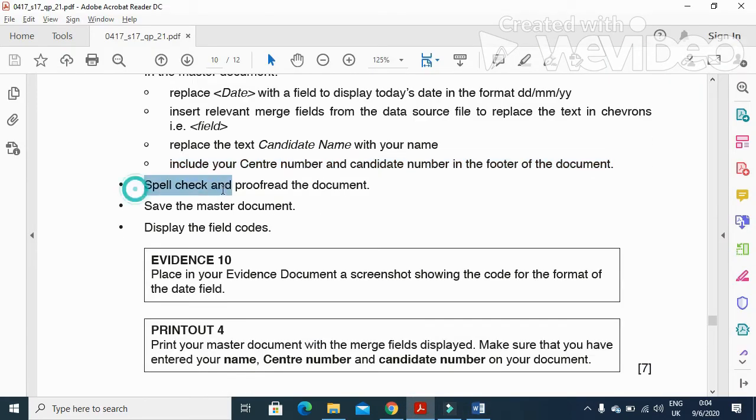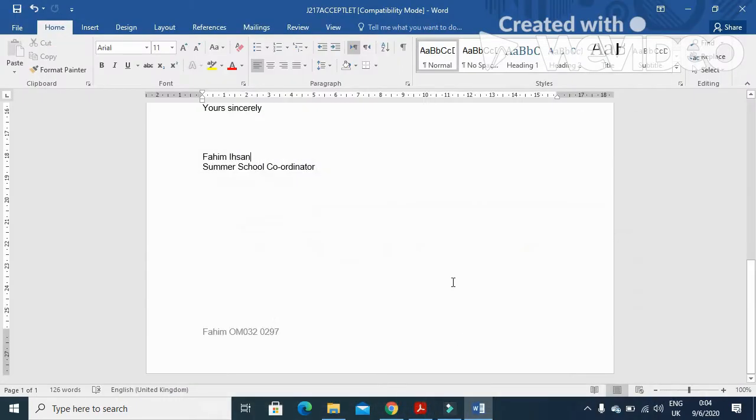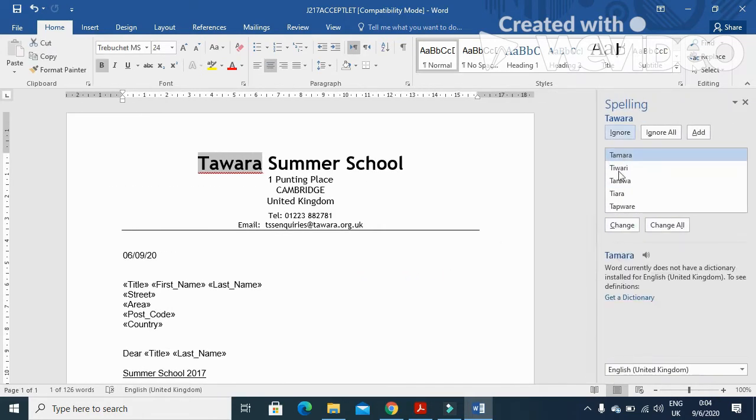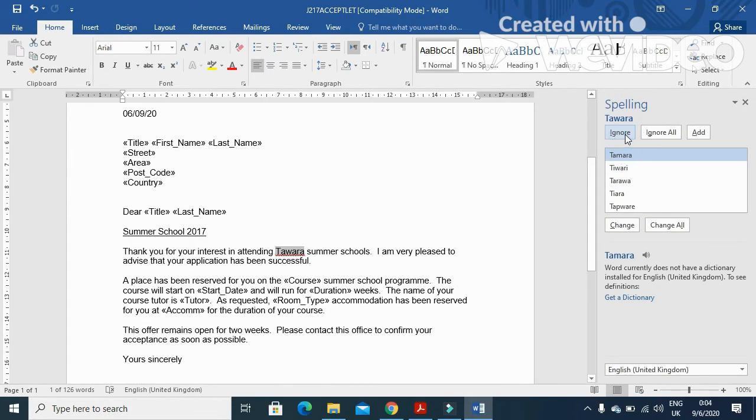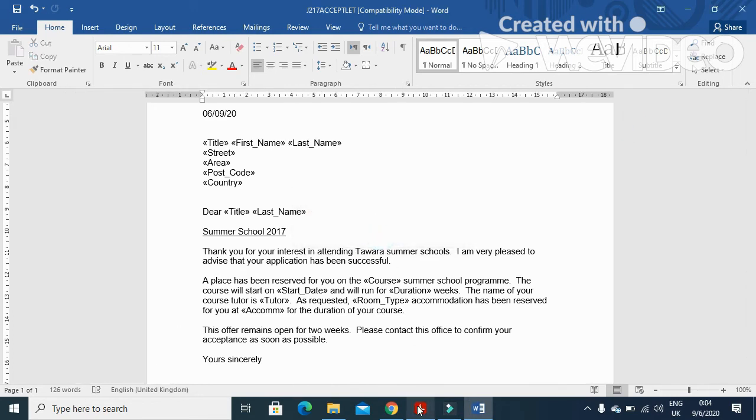And next step is here to spell check and proofread the document, so F7. Click on ignore Tawara, and then this one again ignore Tawara, and then this one again ignore. So grammar and spelling check is completed.